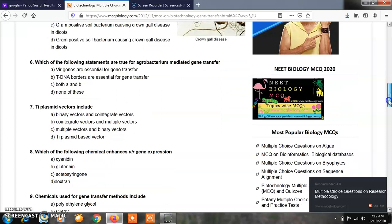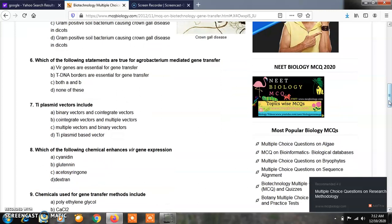Question number 6: Which of the following statements are true for Agrobacterium-mediated gene transfer? Option A, Vir genes are essential for gene transfer; Option B, T-DNA borders are essential for gene transfer; Option C, both A and B; Option D, none of these. The correct answer of question number 6 is C, that is both A and B.